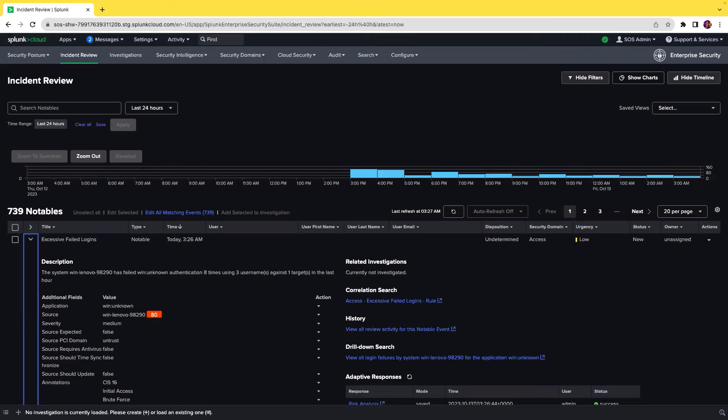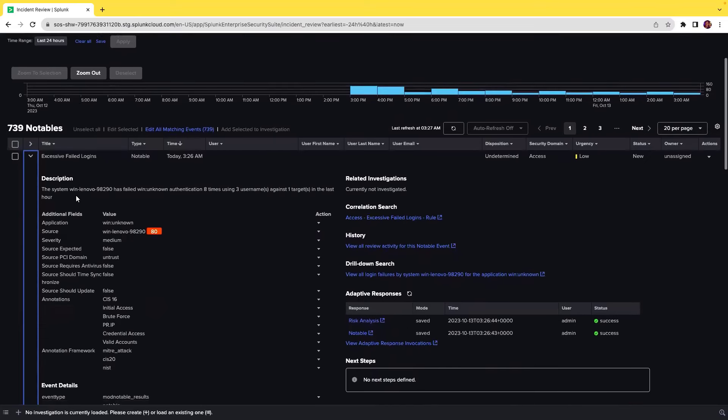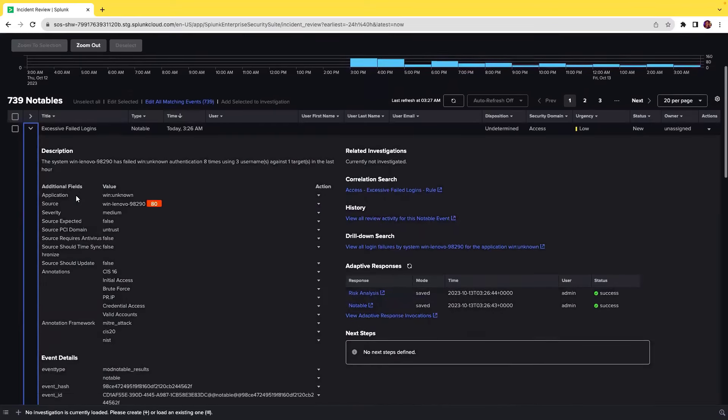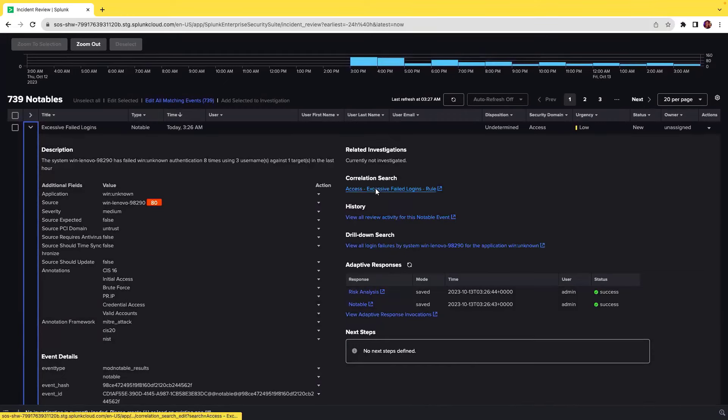First is multi-drill-down search on correlation rules. In incident review, if you open a notable, you will see that drill-down search is available. If you click on the correlation search, you'll be navigated to the content management page.